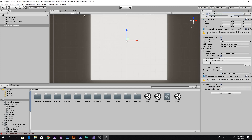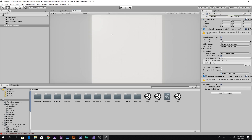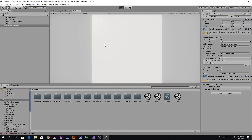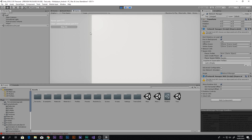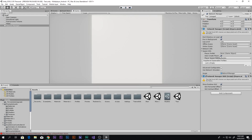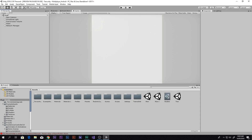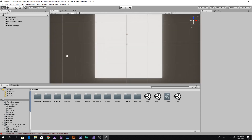When we play the game now it gives us the Network Manager HUD UI — same as what we saw in the demo. We can host the LAN but nothing actually happens, because there is no player prefab set up yet.